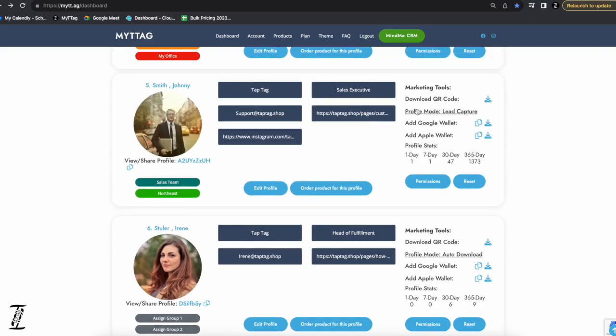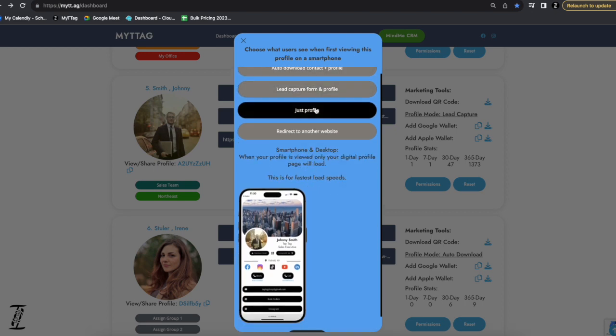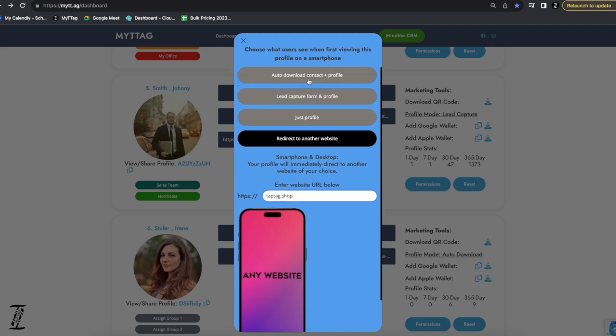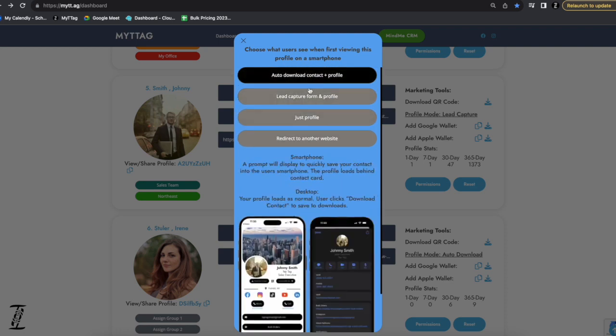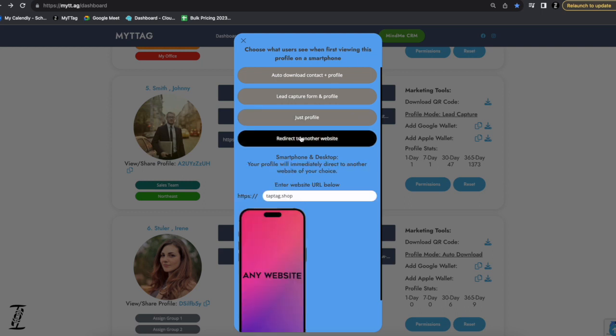Going back to profile mode: we covered auto download and lead capture form. You can also just have the profile load normally. The last option is redirecting to any website. When someone taps your tag, it goes directly to that website — for example, putting your Instagram page so tapping the card immediately goes to Instagram.